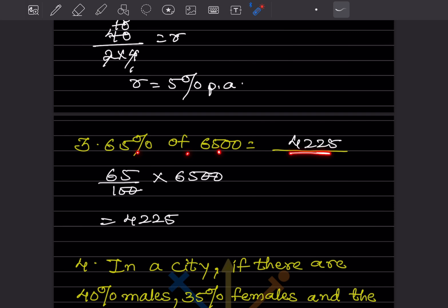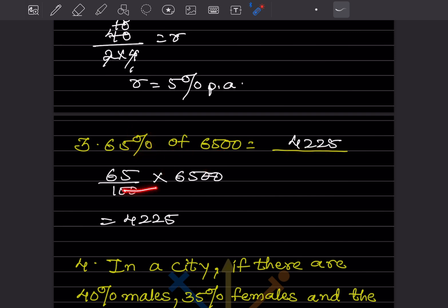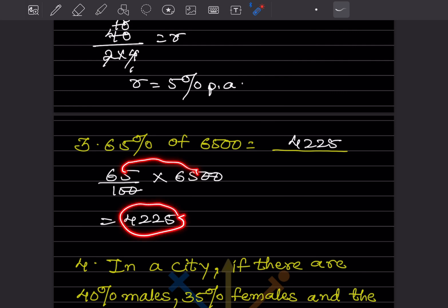Next: 65% of 6500. Write 65/100 multiplied by 6500. The 100 and the trailing zeros cancel, giving us 4225.